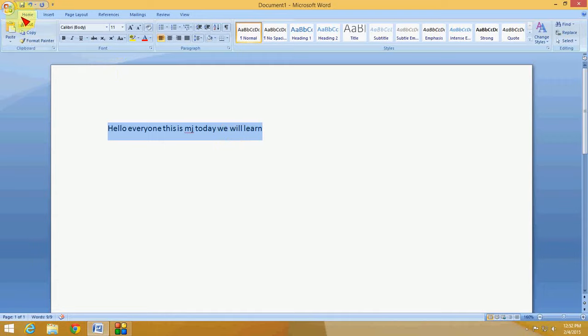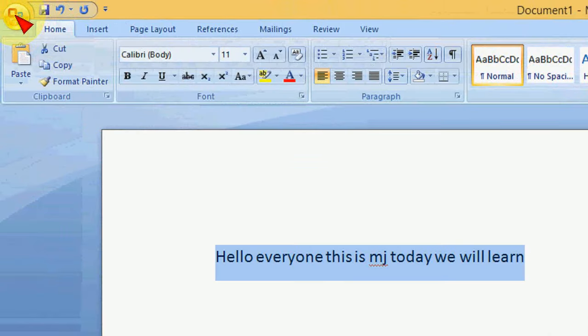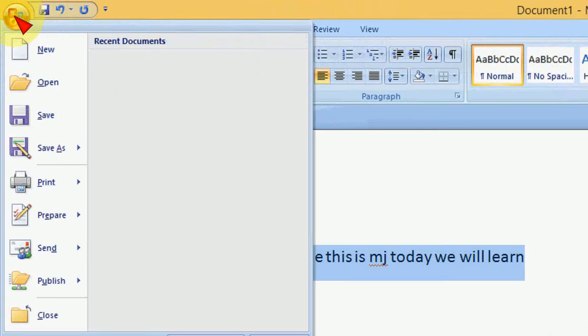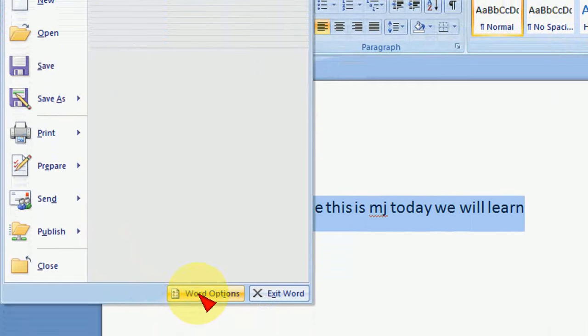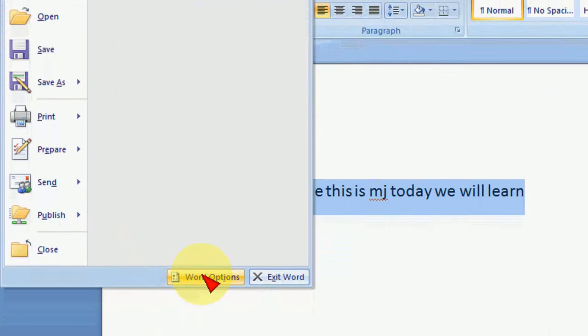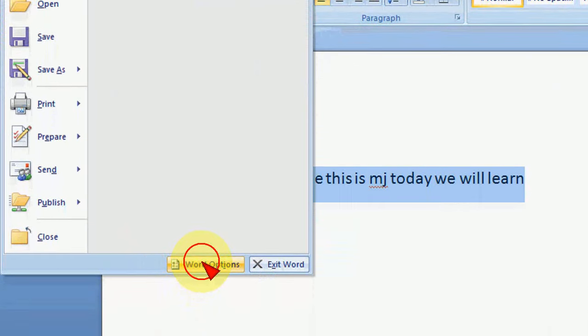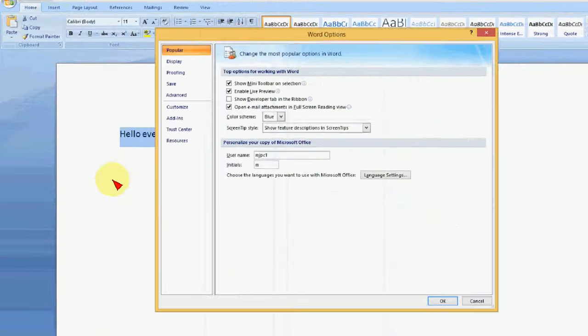And now click on the start here, and now click on Word Options. Okay, done.